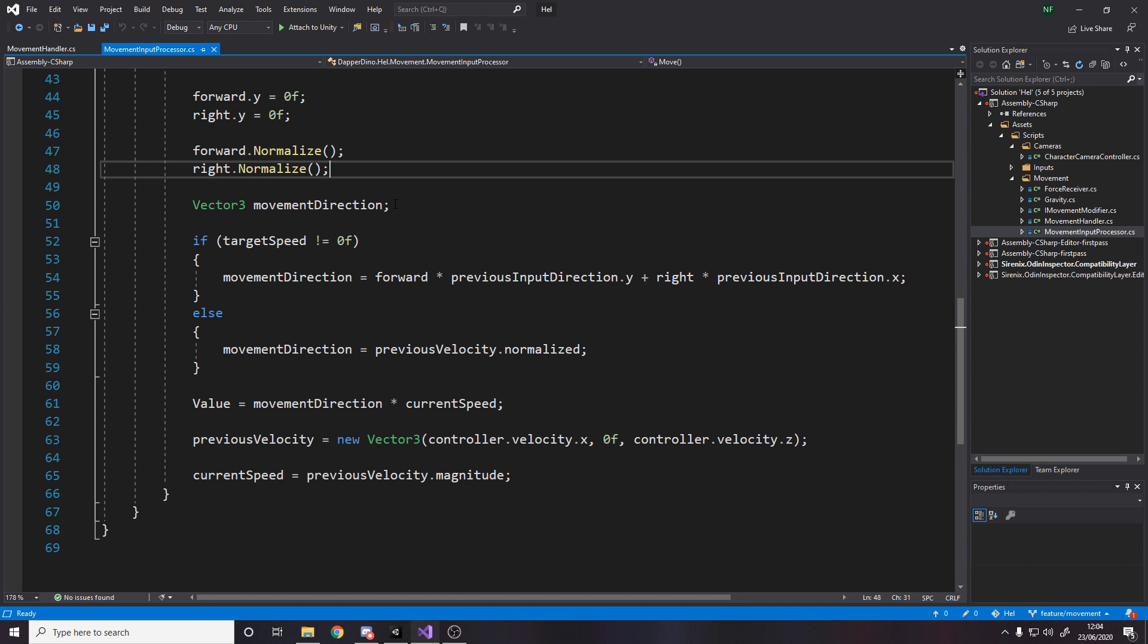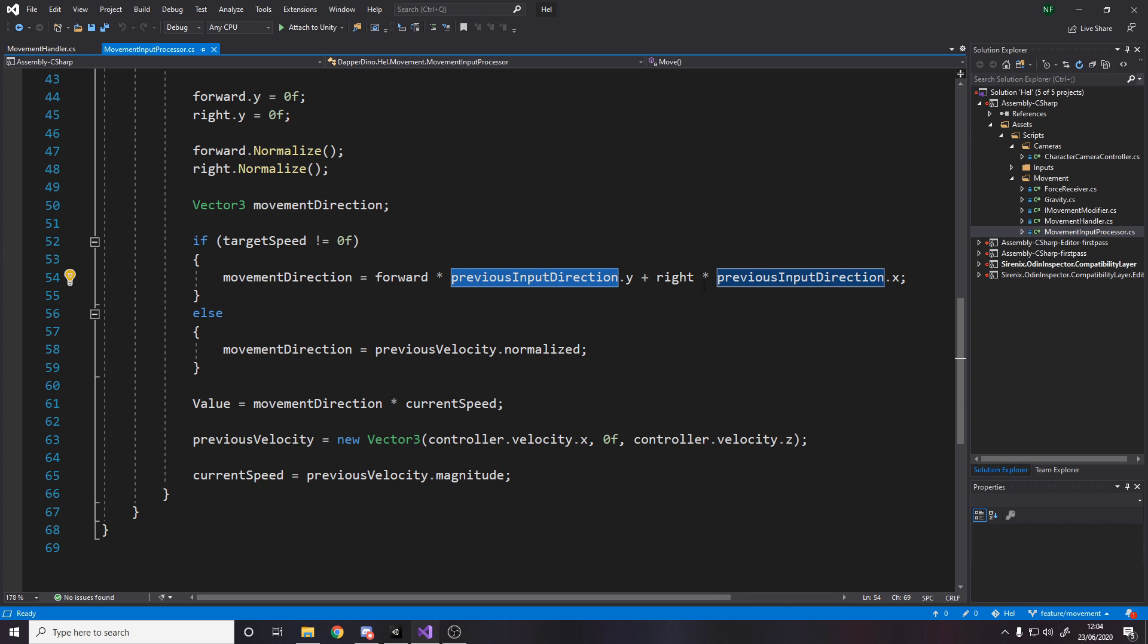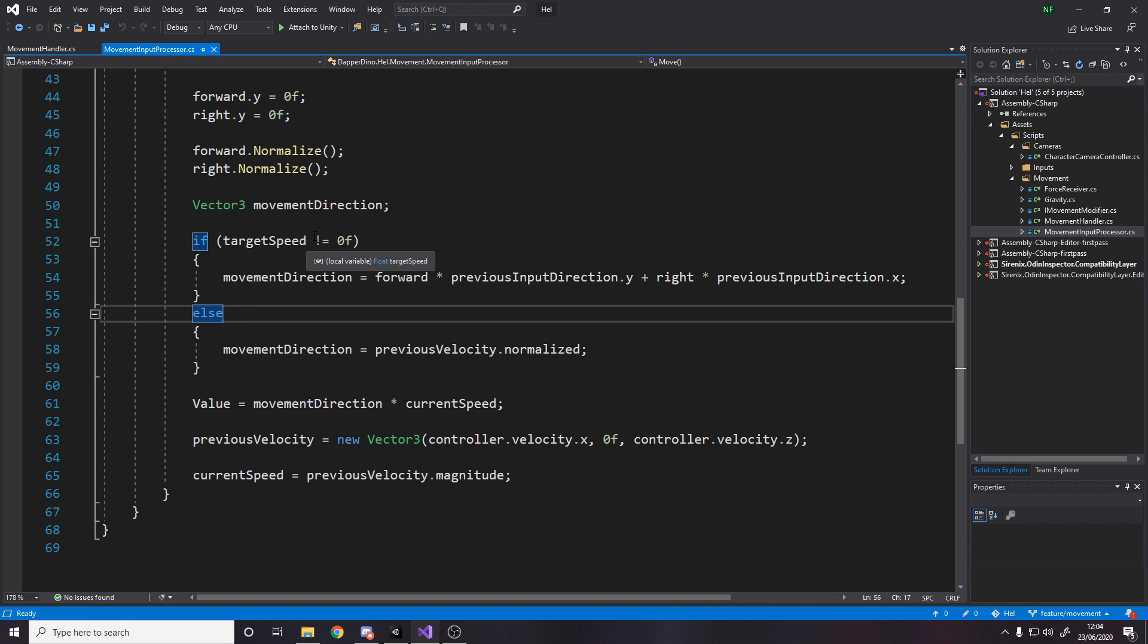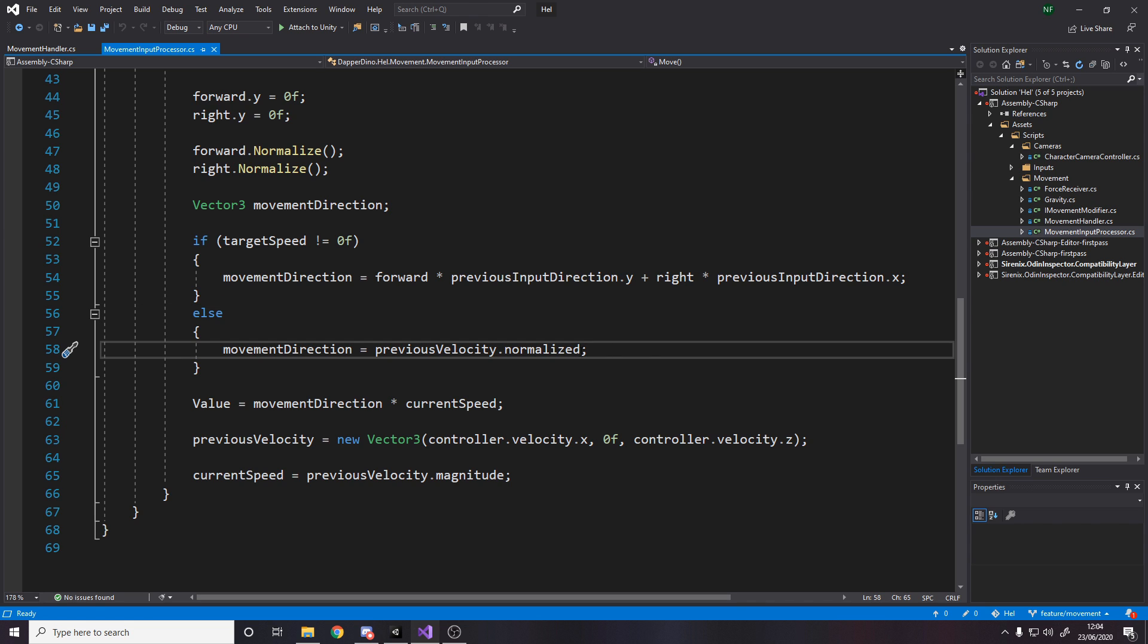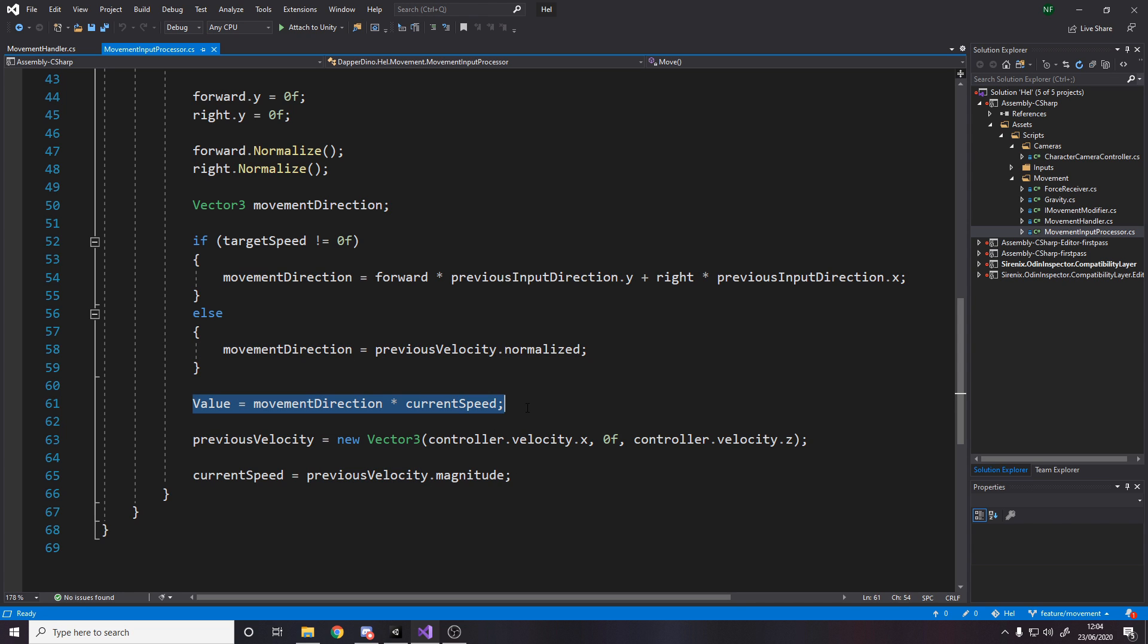And then down here, I simply say if my speed is not zero. So basically if I'm trying to move, via my input, then use my input and multiply it by forward and right vectors. And that gives me my movement. Otherwise, if my target speed is zero, that means I've released my keyboard, my keys. But even though I've released them, I still want to move because I've got some deceleration. As soon as I release my keys, I move for like another half a second, however long, right? So I need to just take my previous velocity and set that as my movement direction.